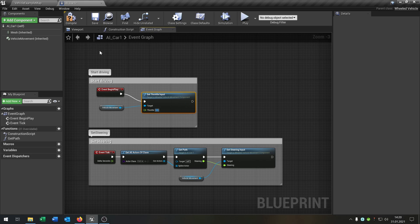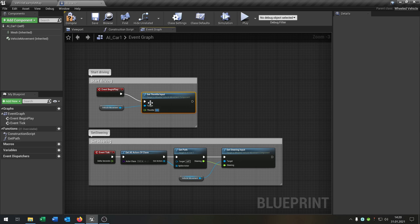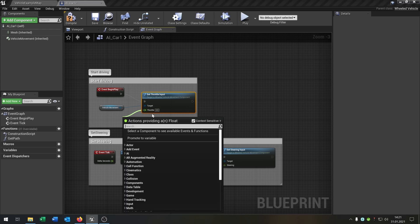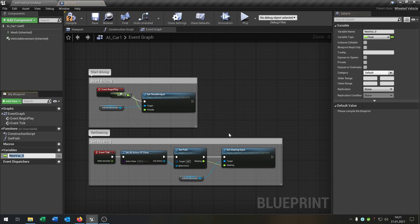The good thing is when you take this one here and put it to the variable, let's call it speed and make it global.